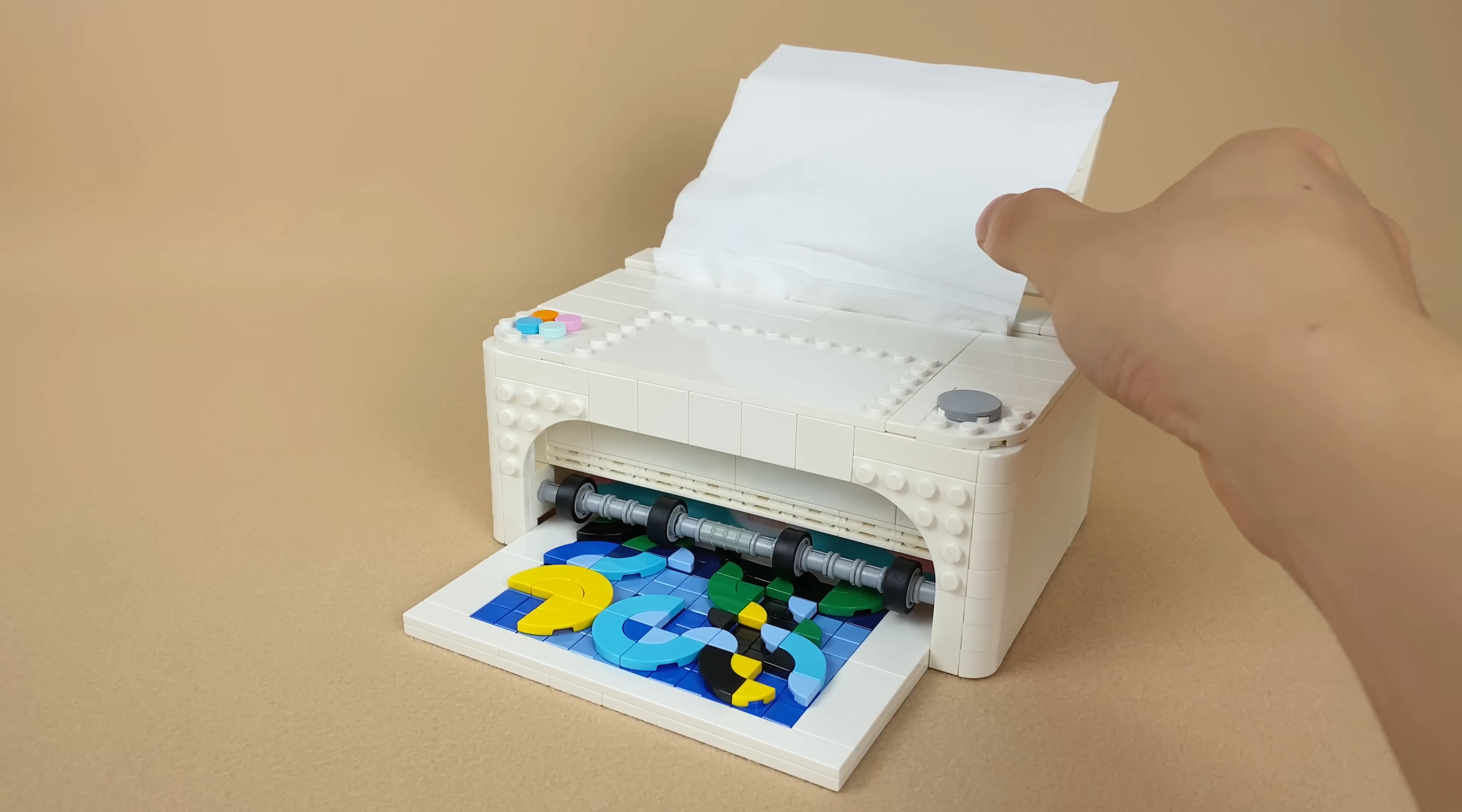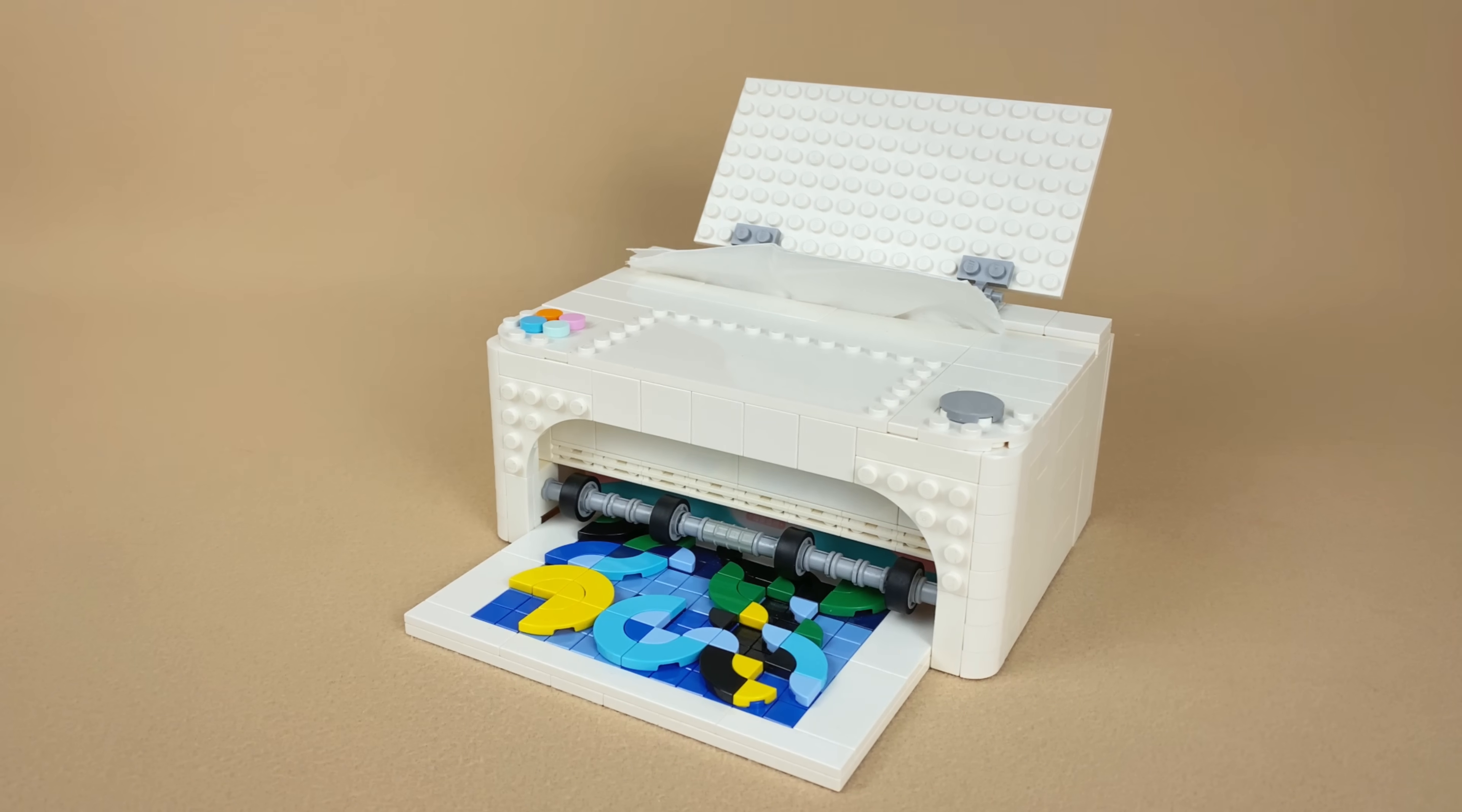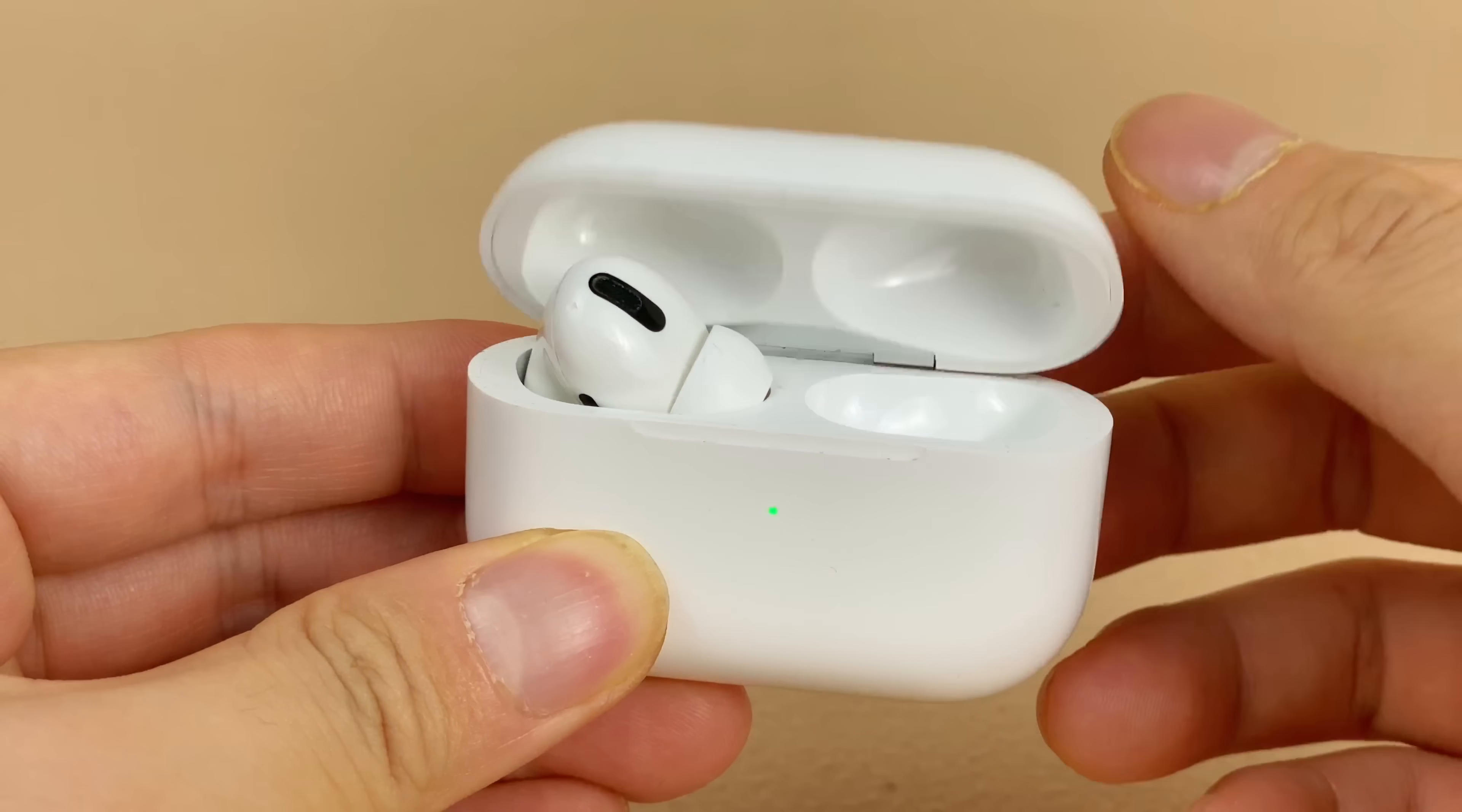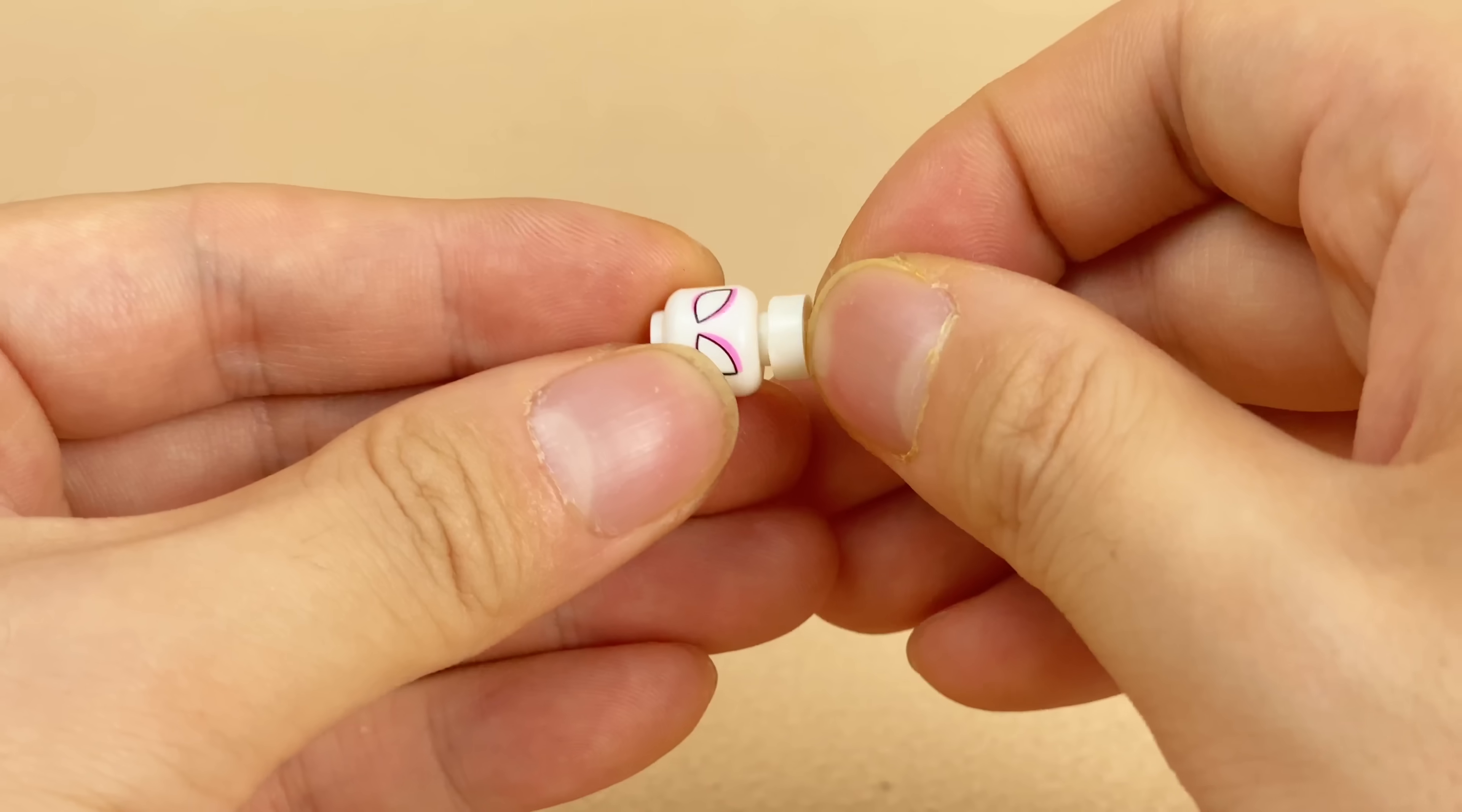And this is a tissue box disguised as a printer. Do you fear one of your AirPods would get lost? Well, that happened to me.